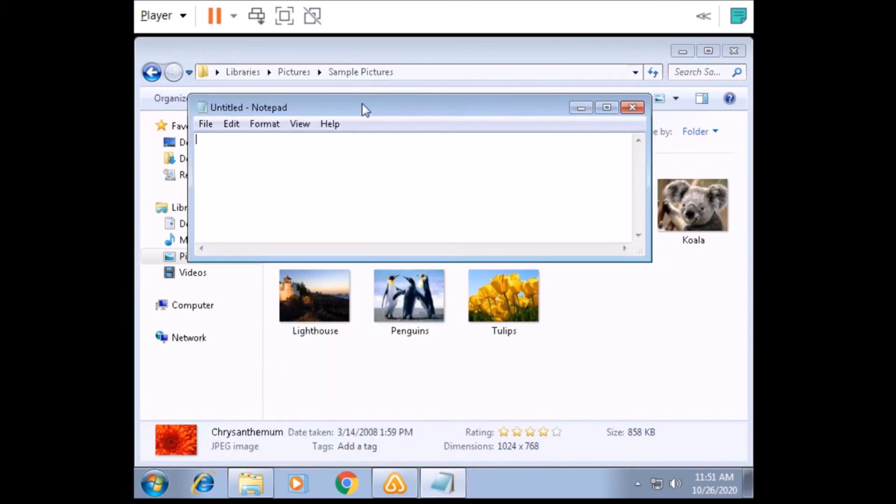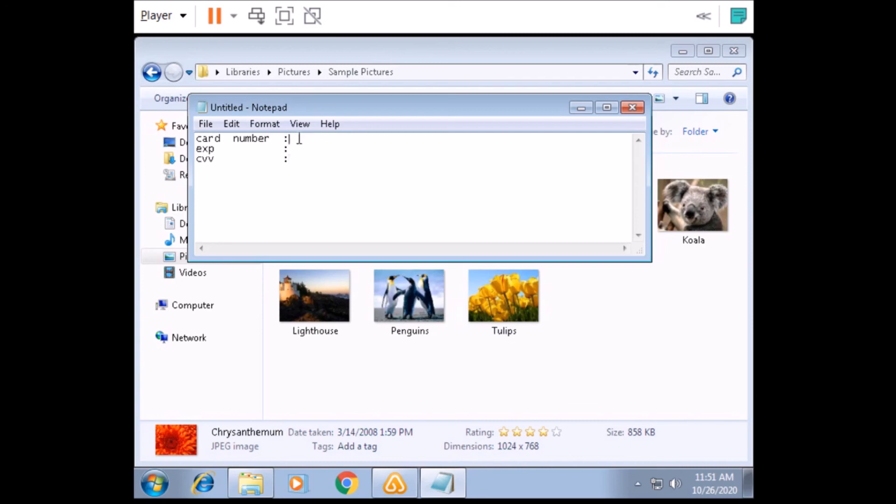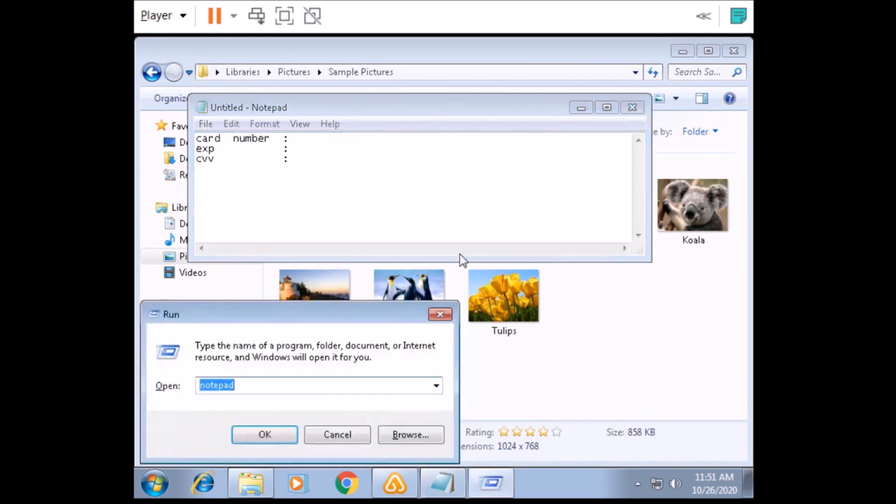All right, just give me one second. All right, sir, grab your MasterCard and Visa card, then I will let you know what will be the prices, okay? All right. Type all this information here, okay?